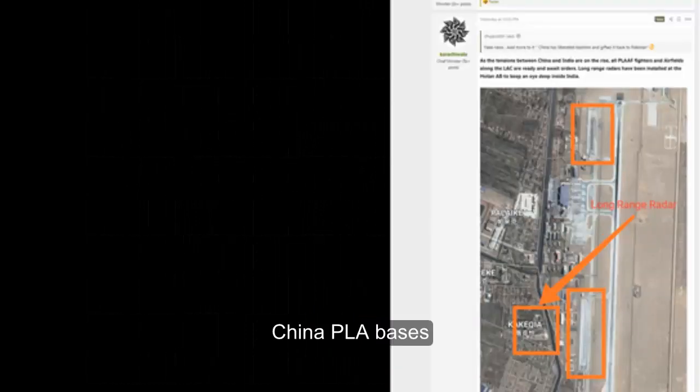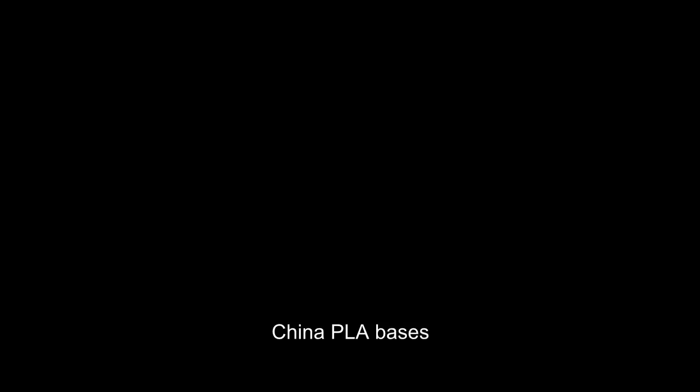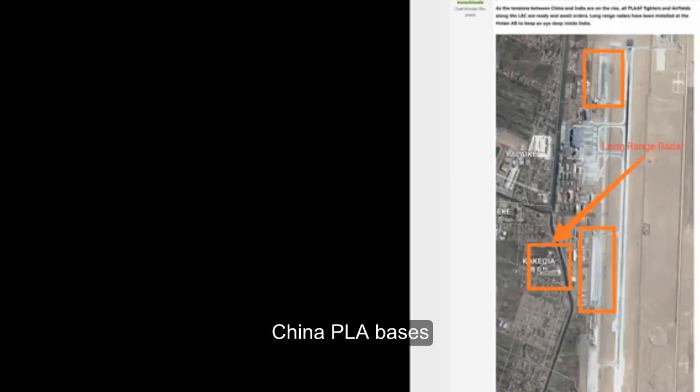As you can see, this is the border on the China-India LAC and this is the Chinese Air Force already stationed there with J-11s and J-16s.